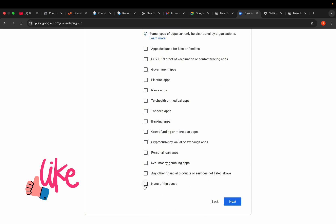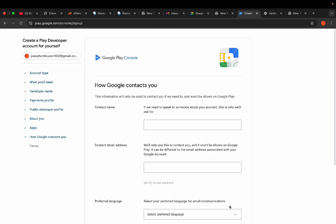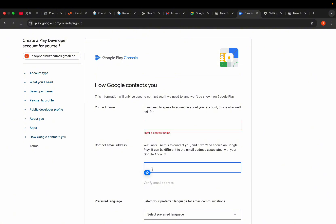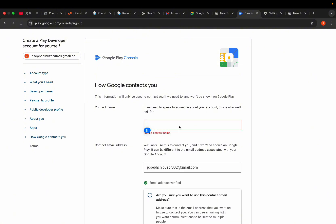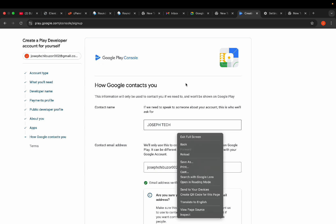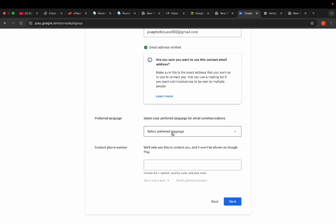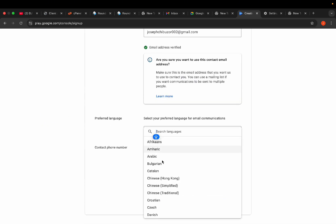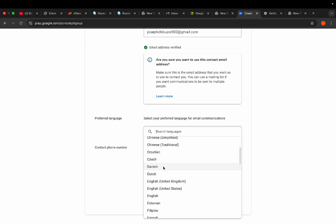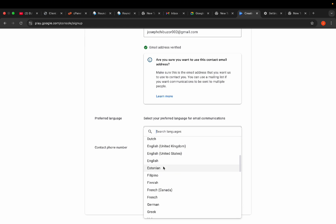Here you select the type and number of apps. If it involves purchases, ads, or subscriptions, you can select the type of your app here. Personally, if none apply, click 'None of the Above.' Then we come to your phone number and contact name — you can just put your contact name. Choose your preferred language.